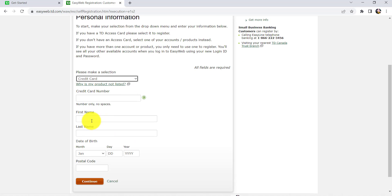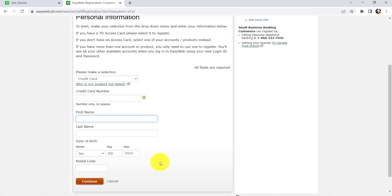After that, enter your first name, last name, date of birth, and postal code. Once you have filled in all the details, click on Continue. After that, follow the further instructions provided and give all the required details. Finally, you'll be able to register for EasyWeb Online.